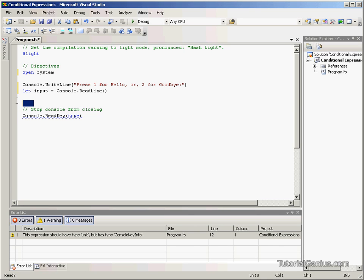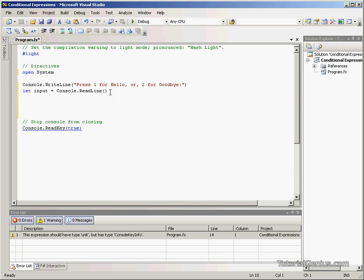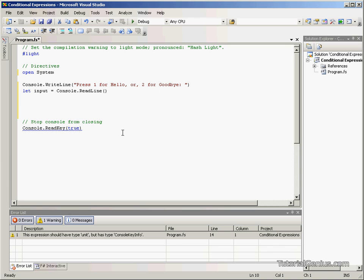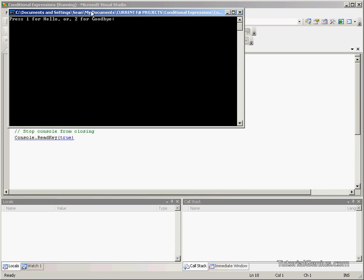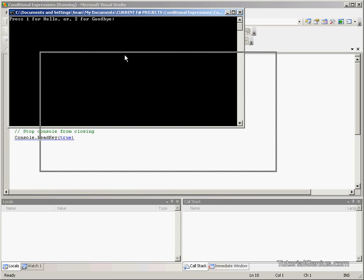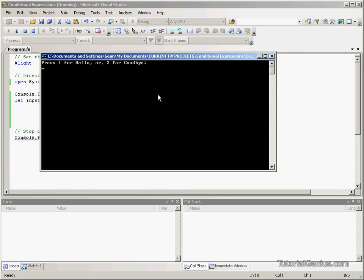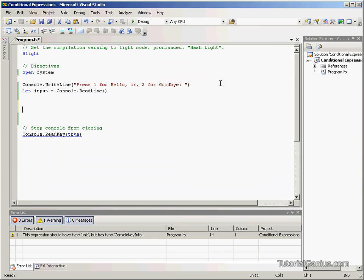So what we've got here we're asking the user a question, press one for hello or two for goodbye, and we're setting this in the value input and then we wish to do something with it. So at the moment as it stands, the user can say two and nothing happens as of yet, so what we want to do is add an if statement to say if the user is pressing one.